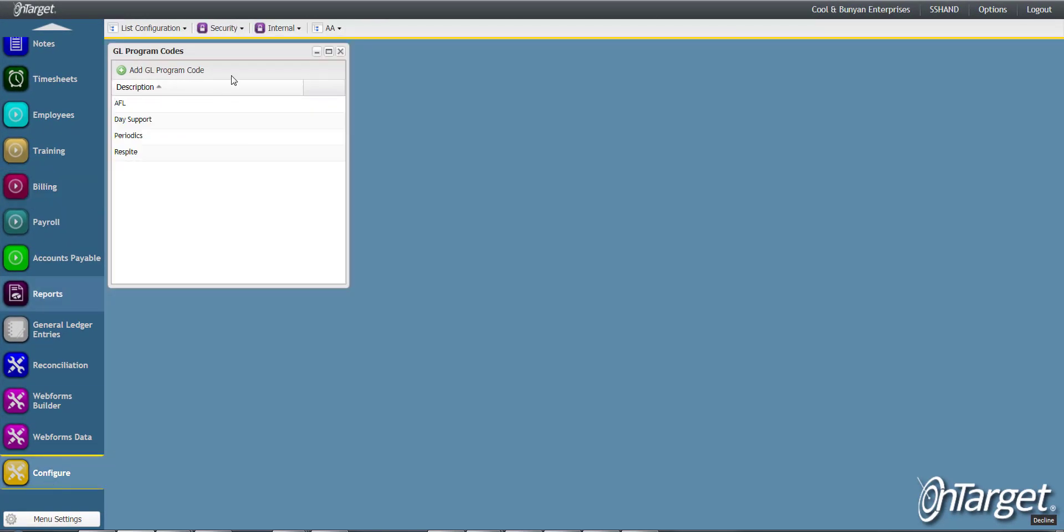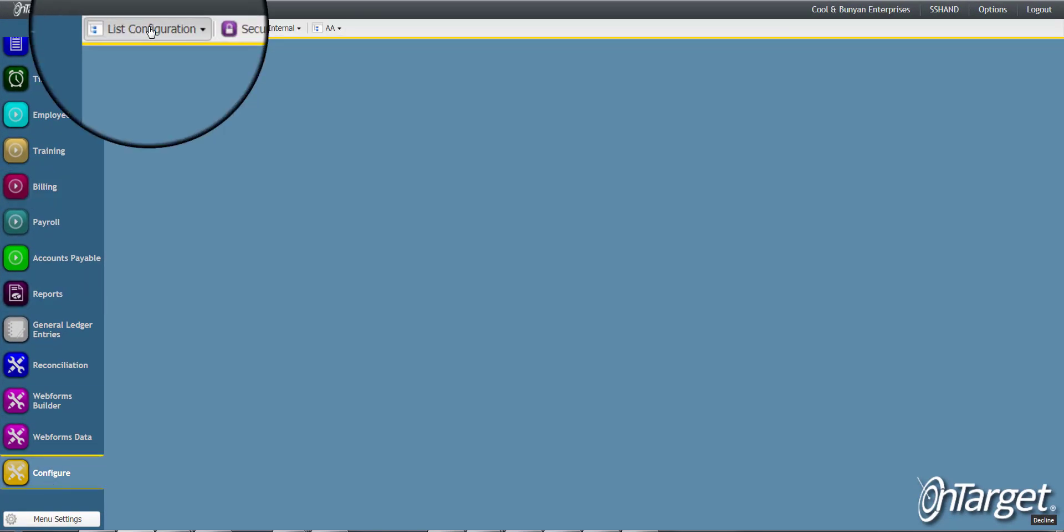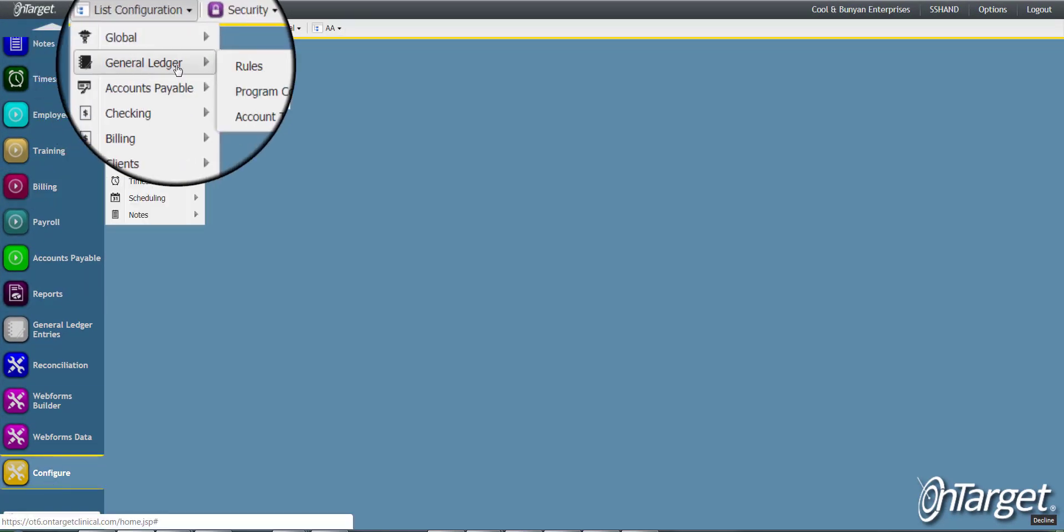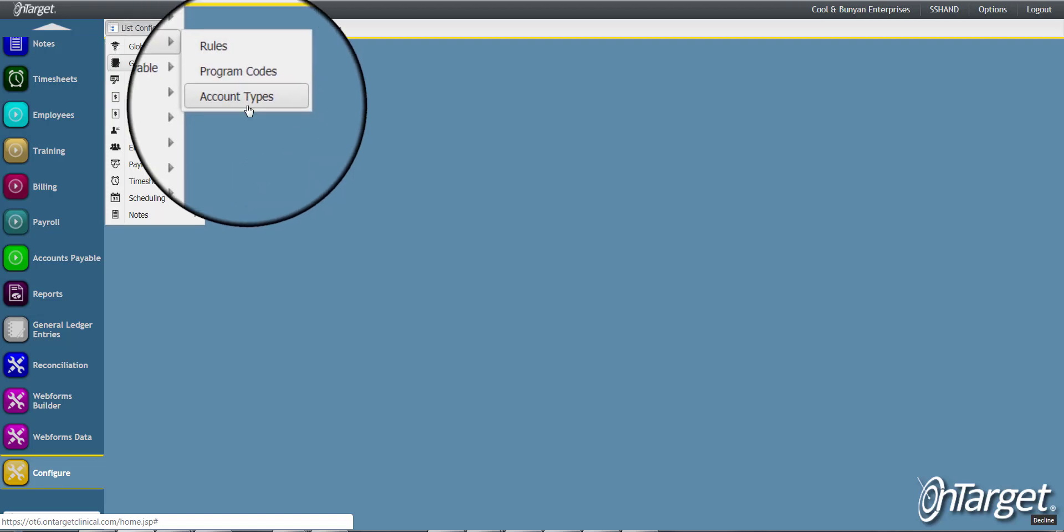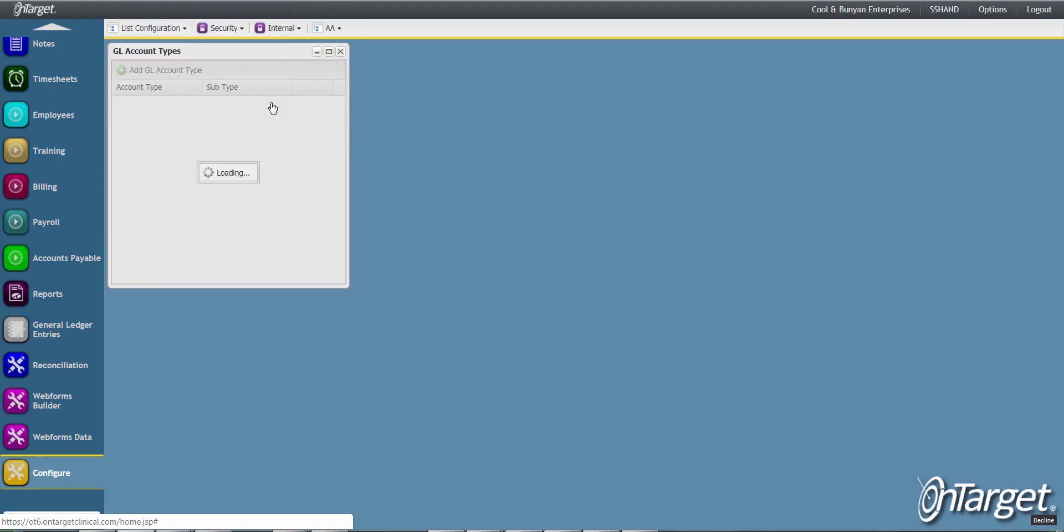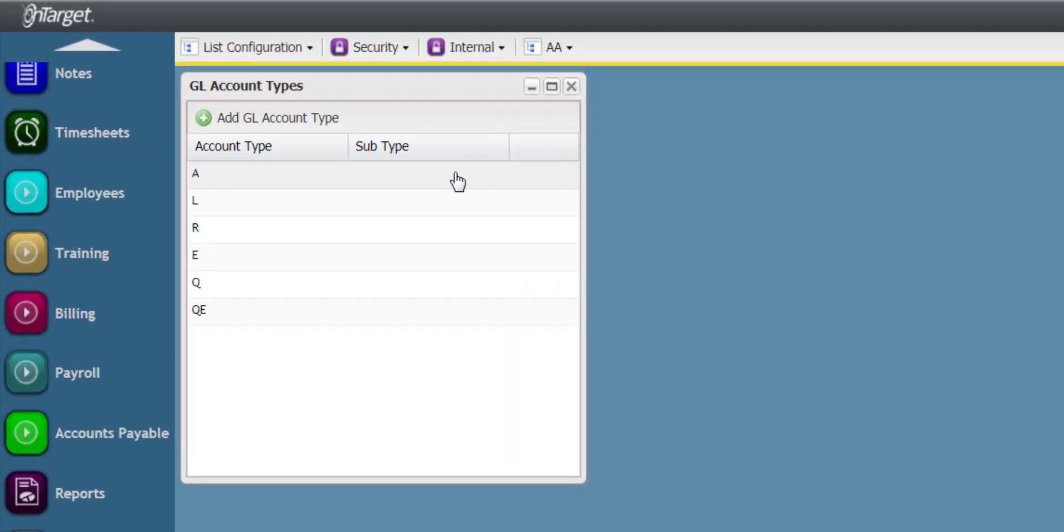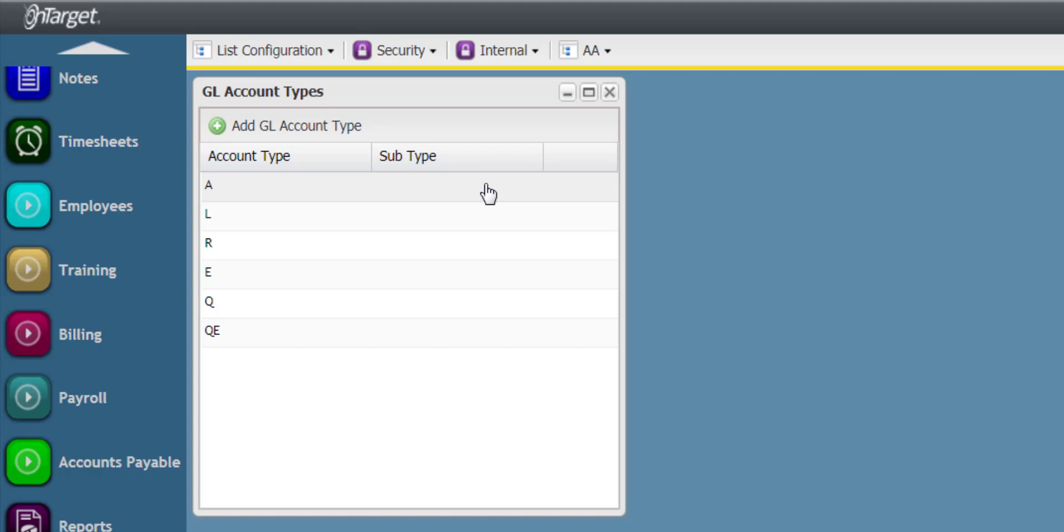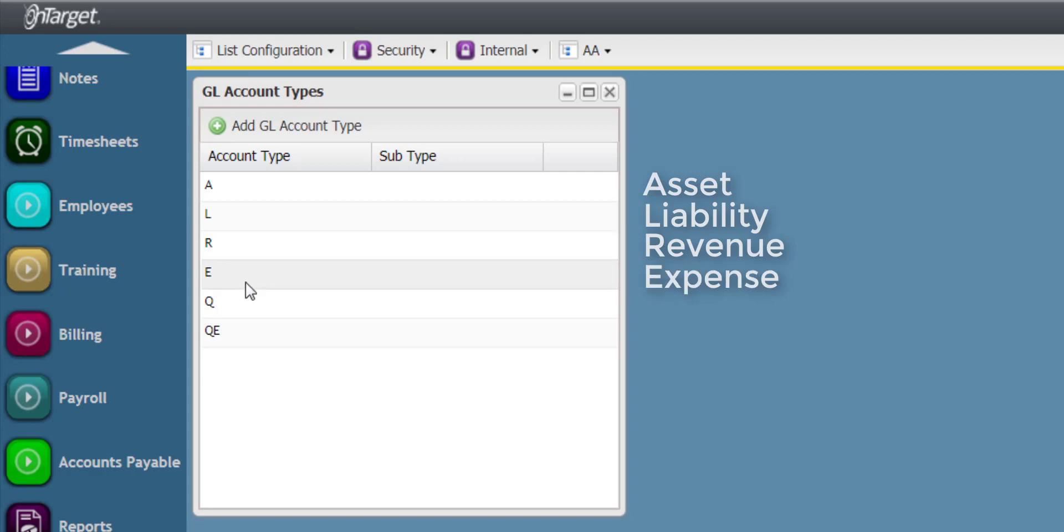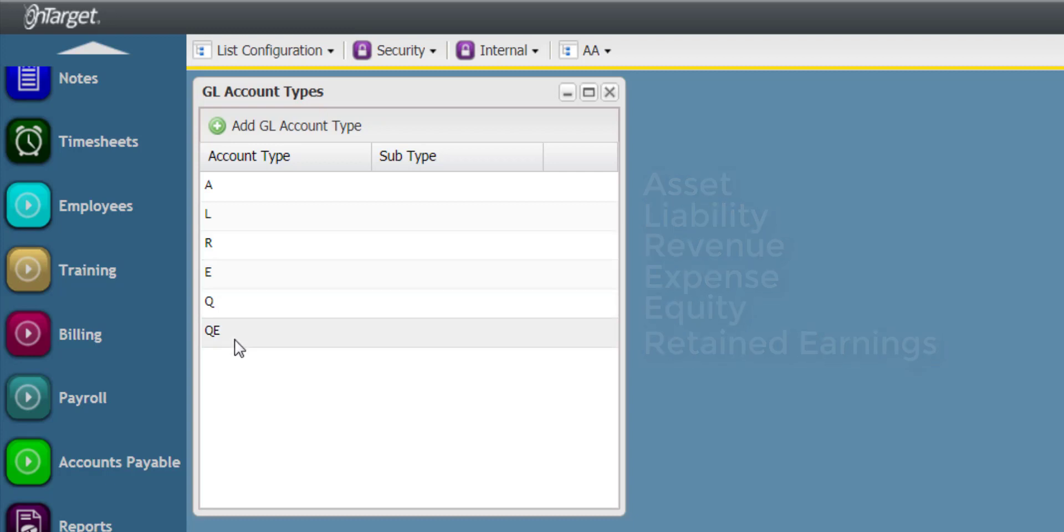The final part of the General Ledger List Configuration is Account Types. Each database is defaulted to the account types of Asset, Liability, Revenue, Expense, Equity, and Retained Earnings.